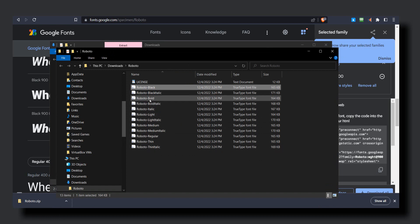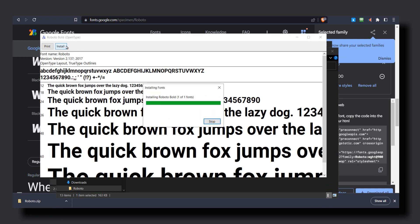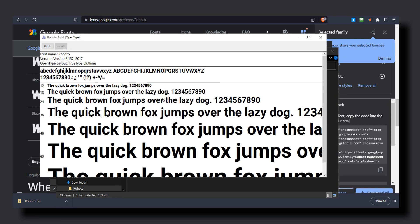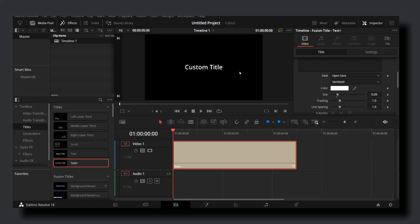I'll use this one, Roboto Bold. Select it, click, and then install. Now, if you already have DaVinci Resolve open, exit and then go back to DaVinci.